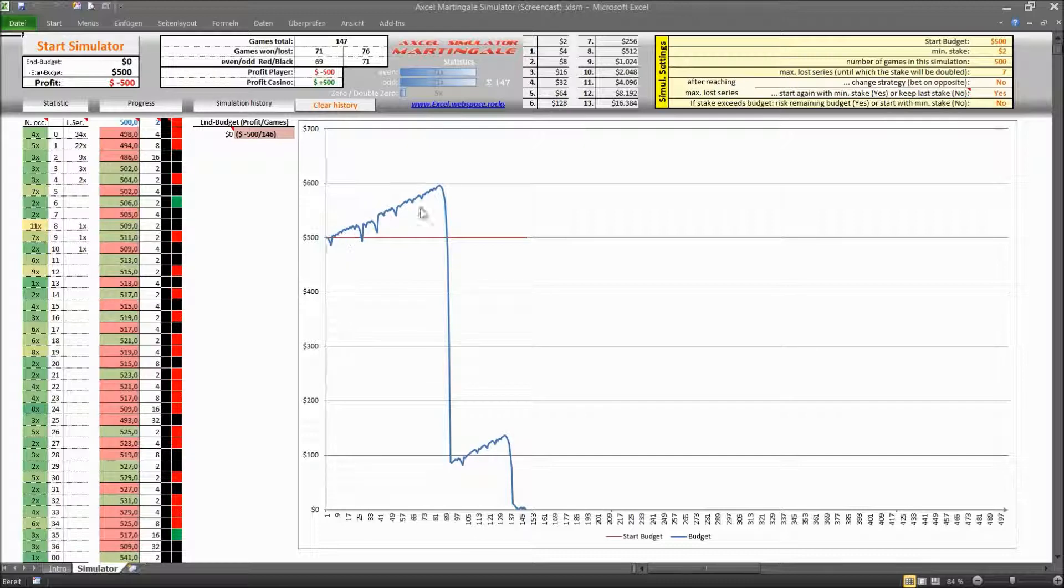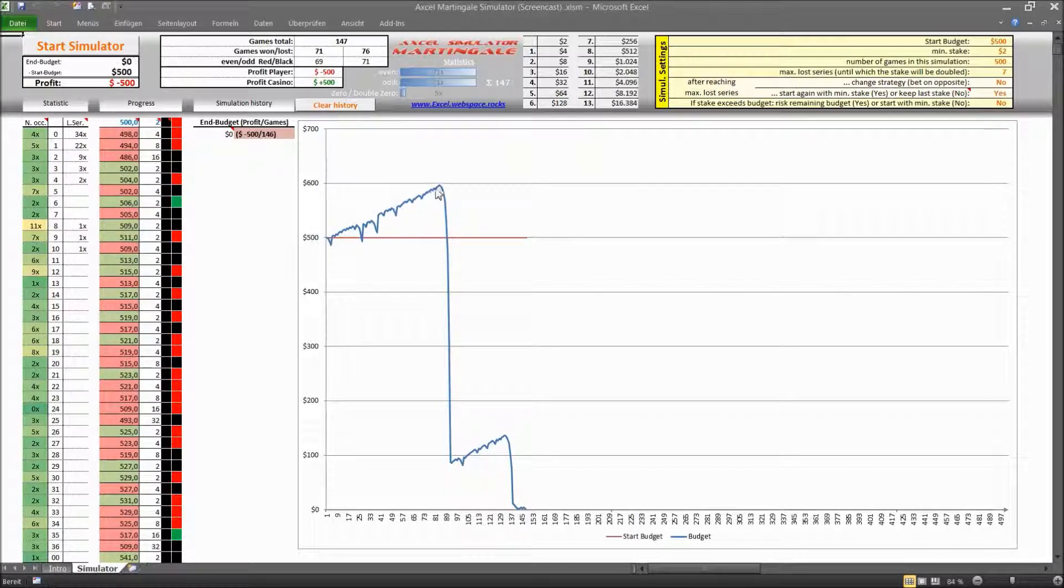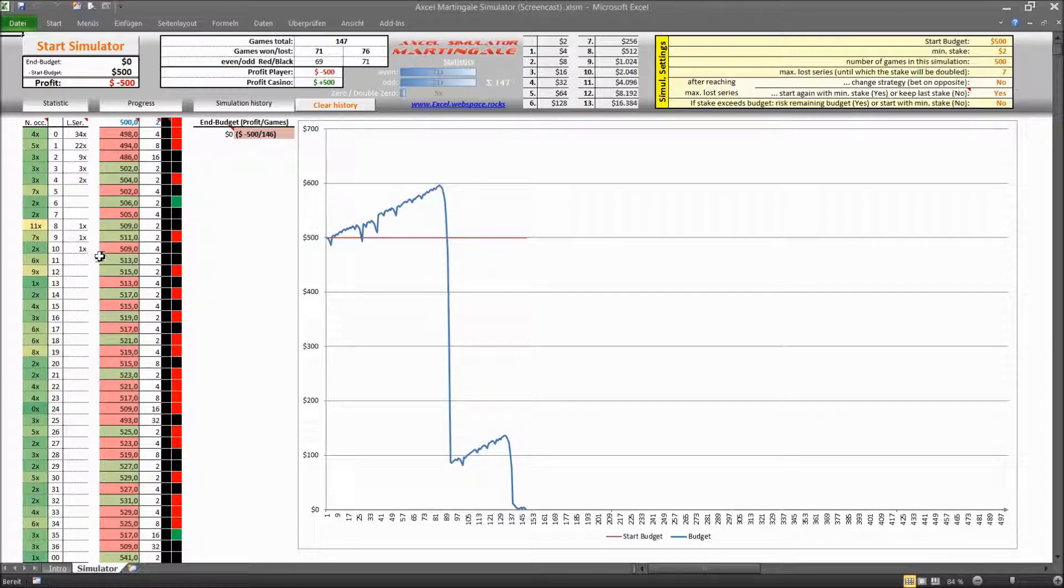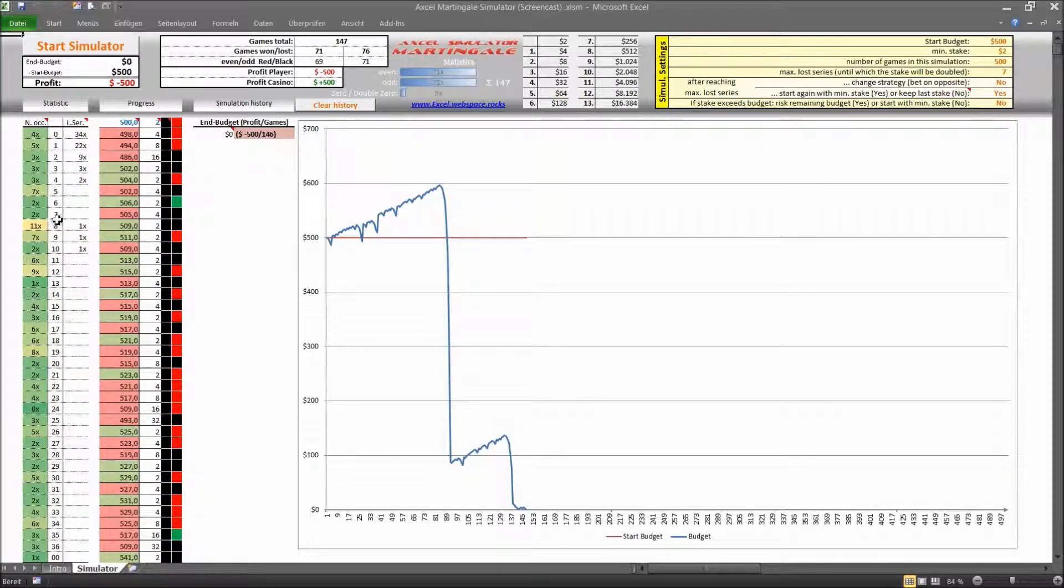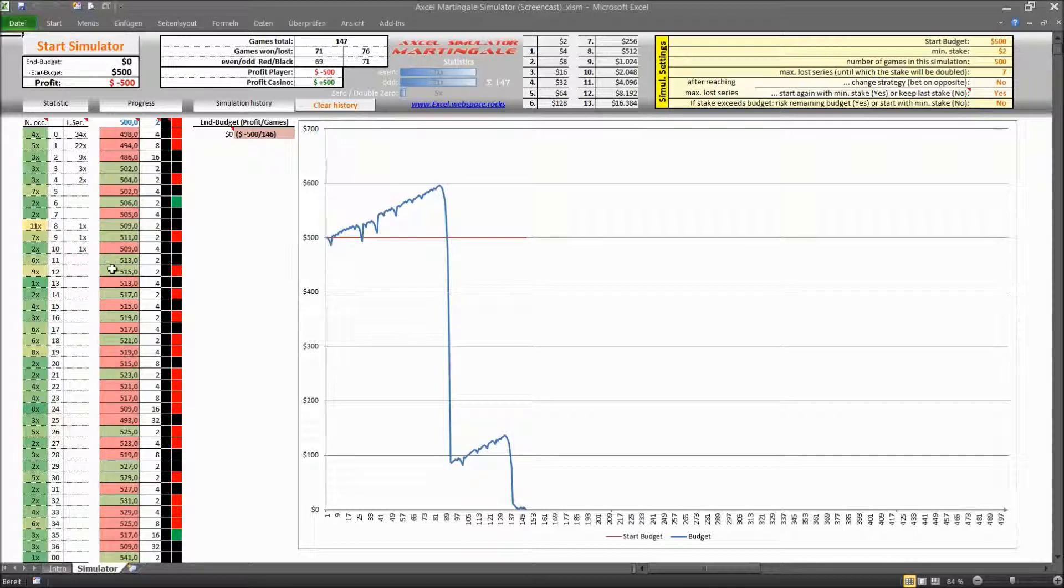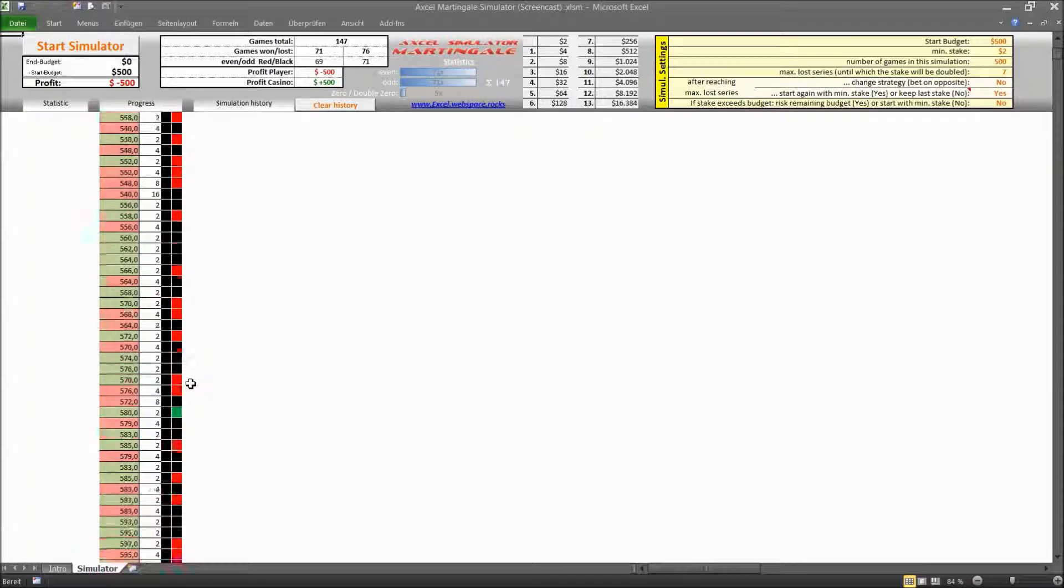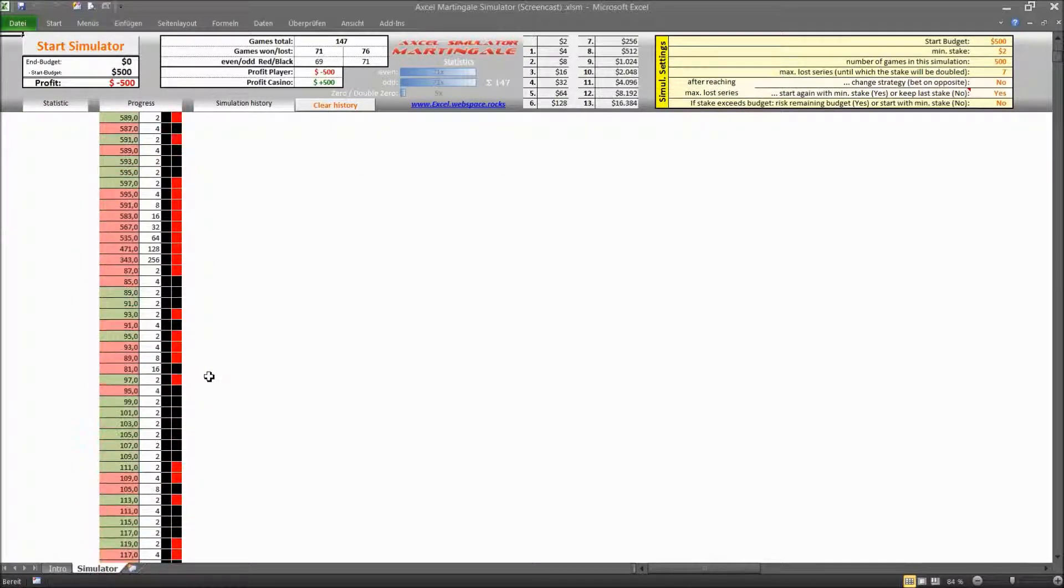And if you look here on this graph you can see that you were able to build up your budget until you ran into this long series of losses. And if you look here into the count you can see that there is a loss series of ten times in a row that occurred once. And if we scroll down we will be able to see that loss series and there you go there is the first one here.